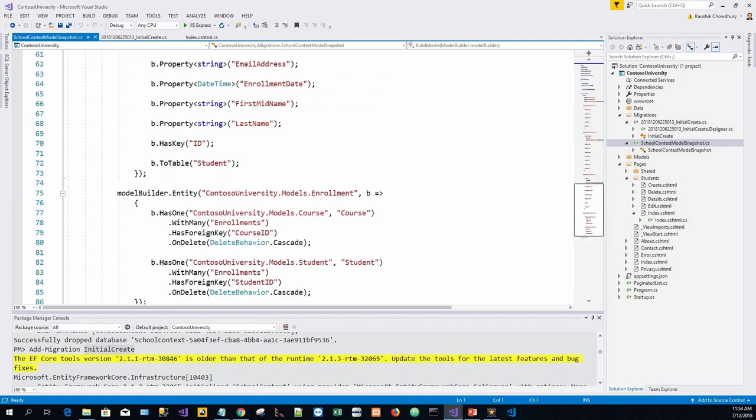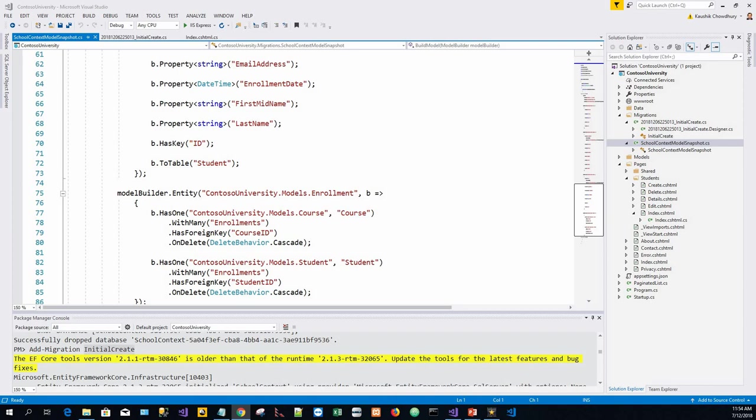To delete a migration, we can use this command: remove-migration. The remove migrations command deletes the migration and ensures that the snapshot is correctly reset.